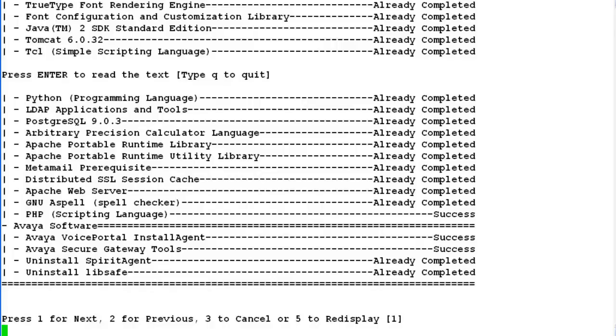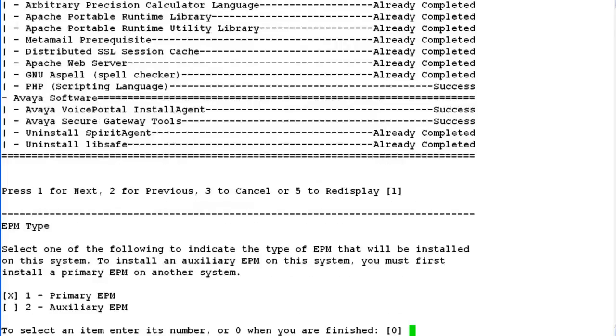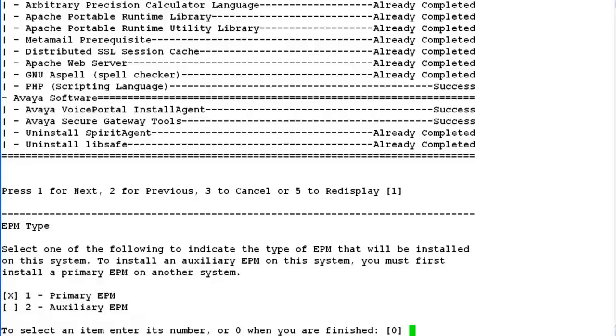Press 1 or hit enter to go to the next step. In this step it asks for the EPM type that you want to install on your server. Let's go ahead with primary EPM installation only. Hit enter.